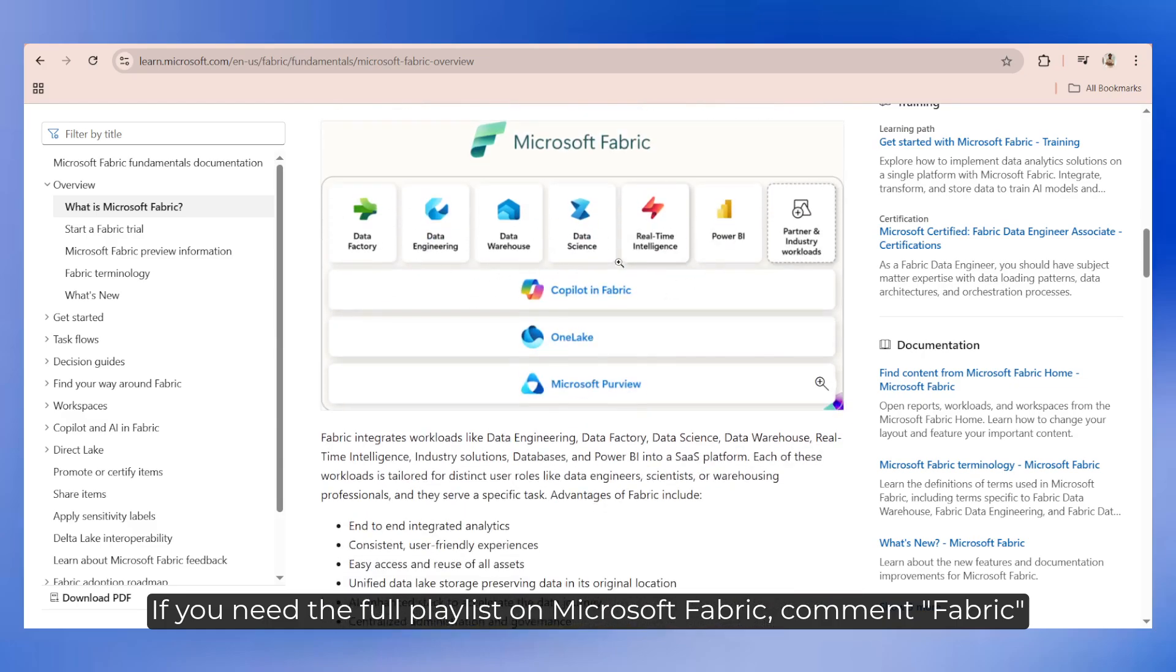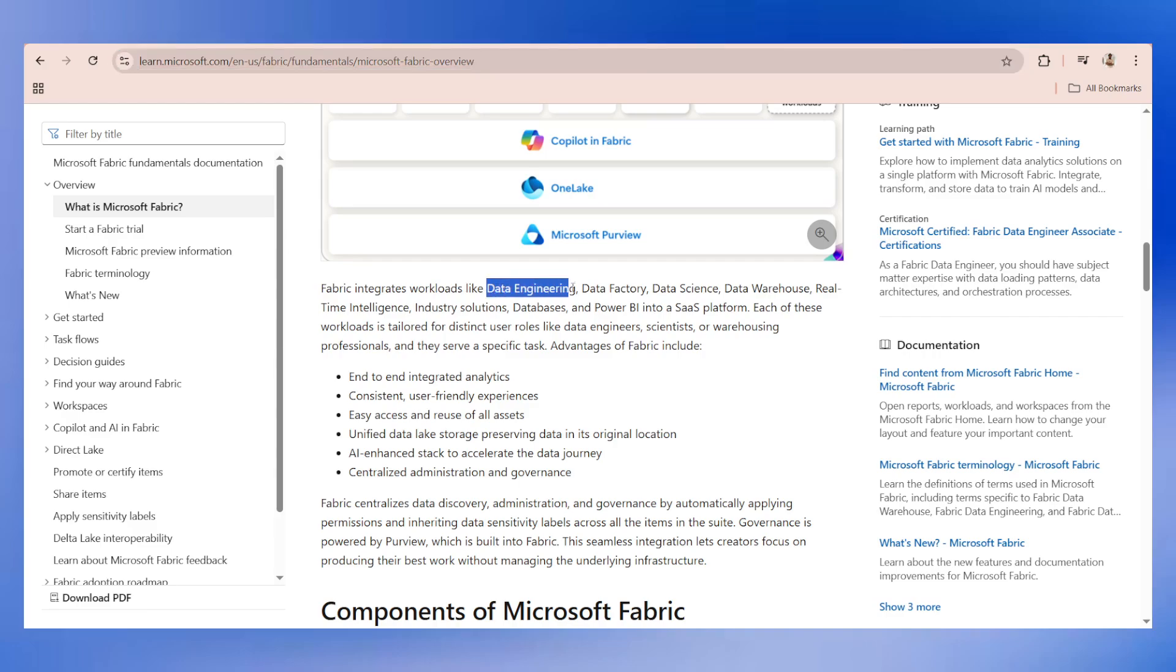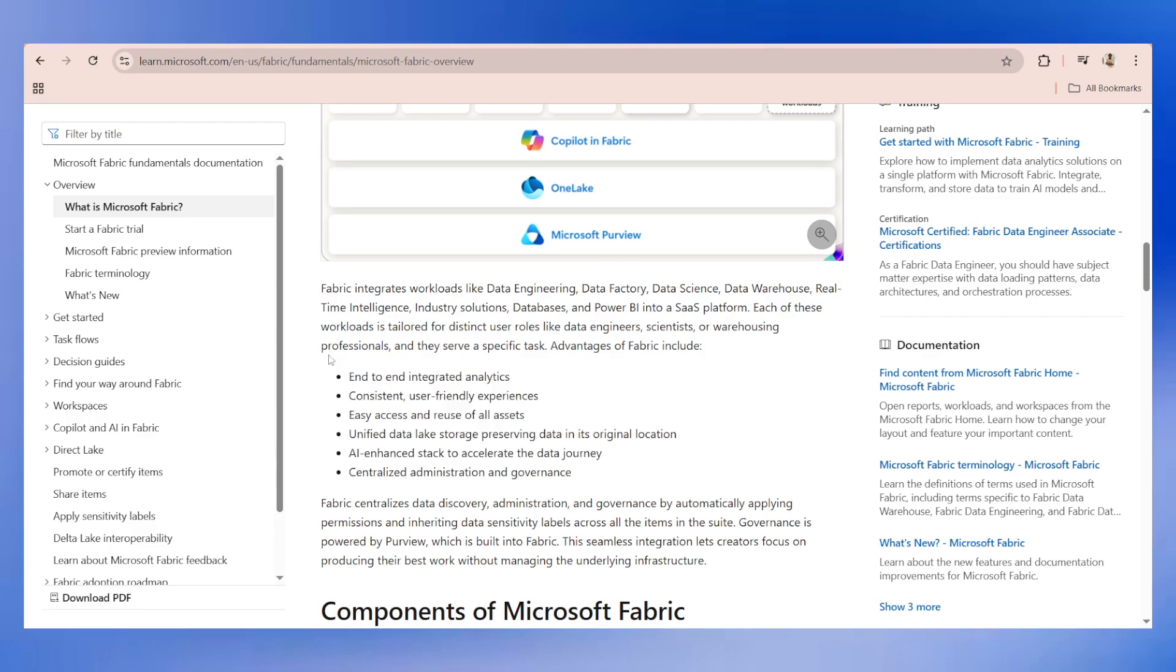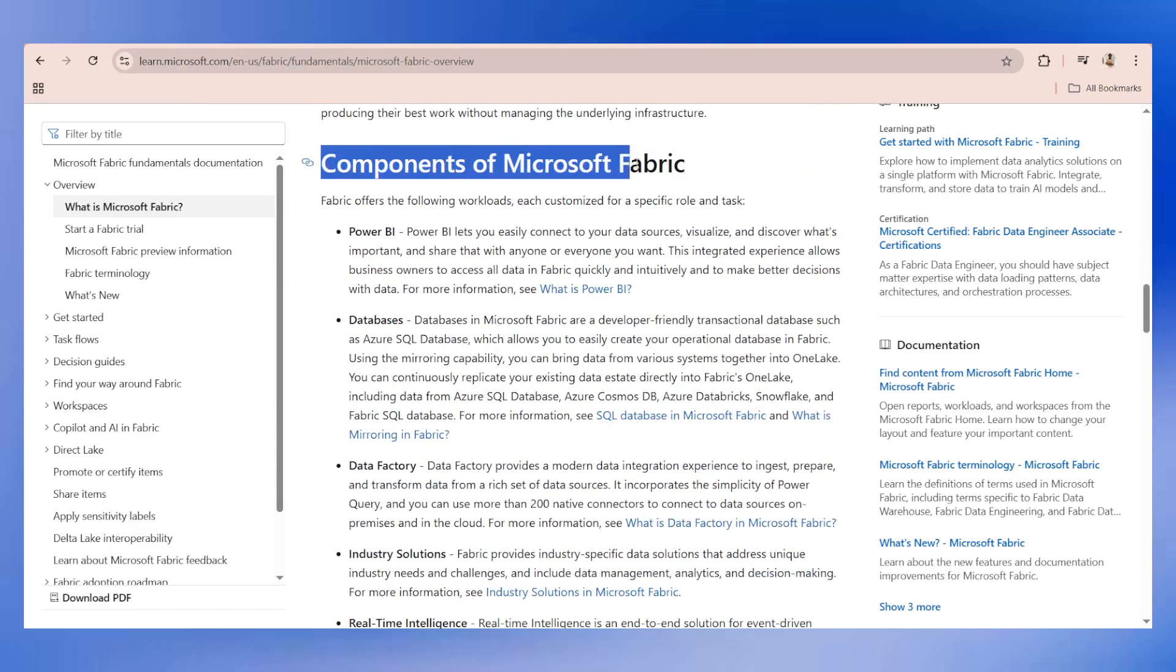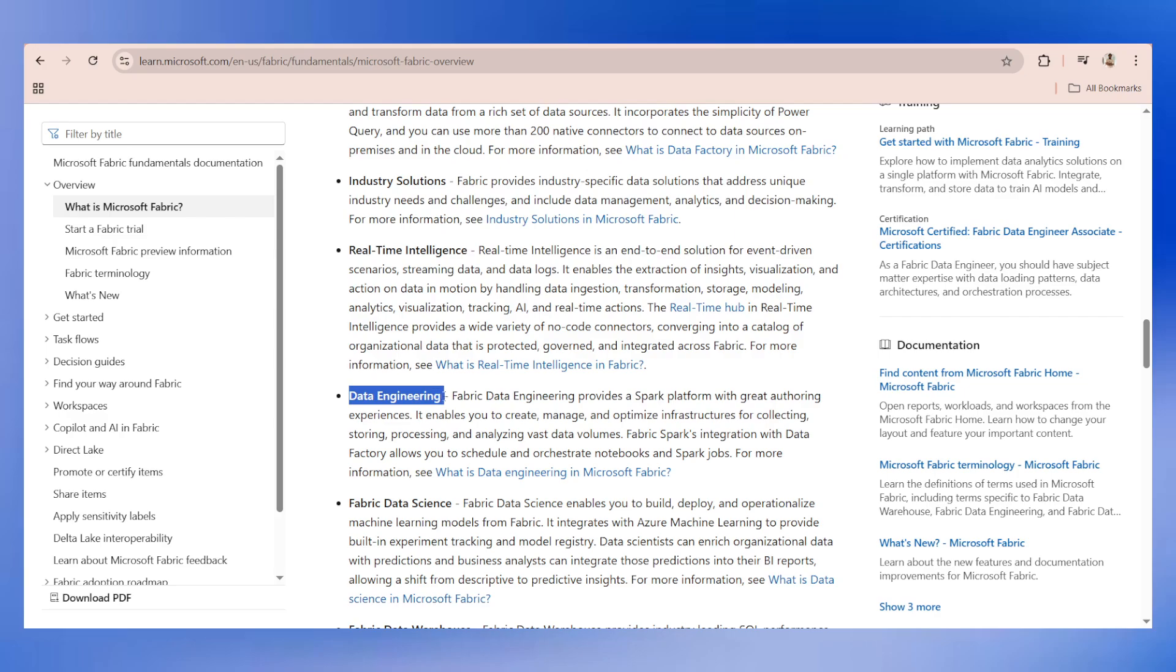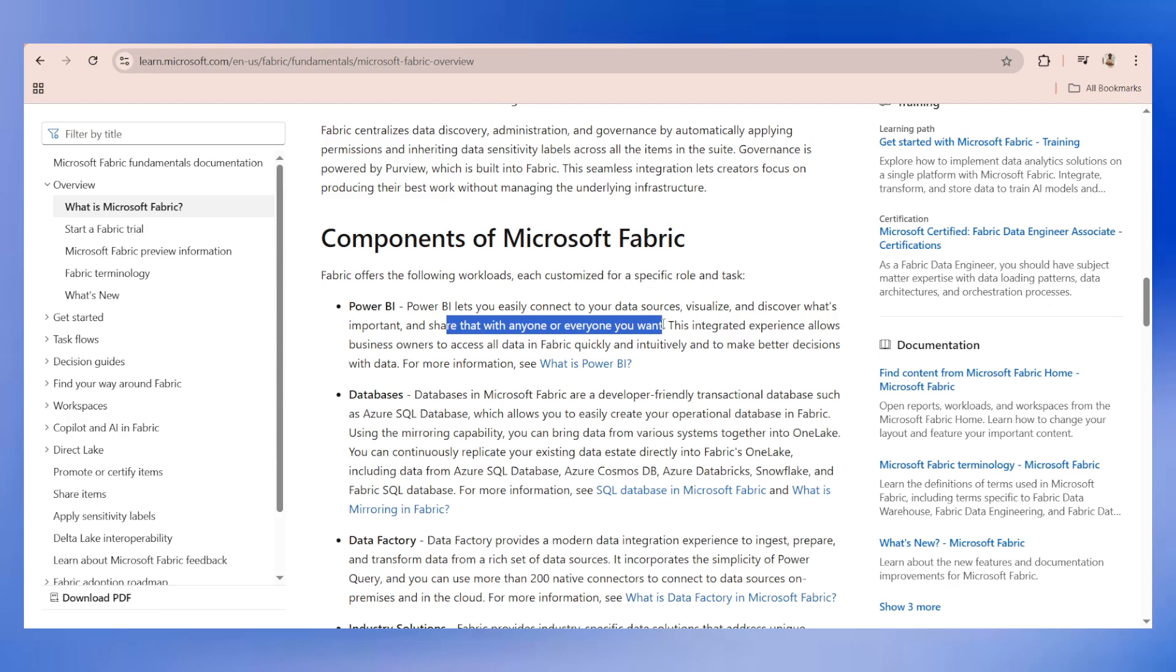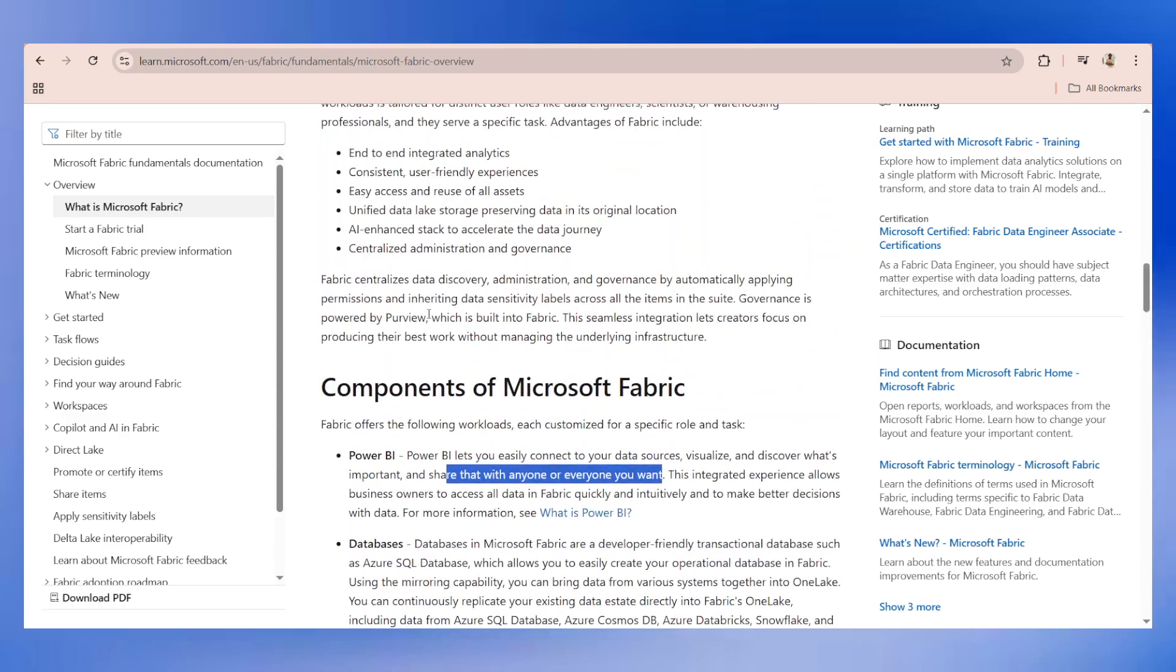I think we are good on the basics of Microsoft Fabric. It's based on unification with SaaS foundation. There are multiple things - slowly we'll be talking about that. You can read through this document. Microsoft documentations are more than enough for you to get started. Fabric integrates workloads like data engineering, factory, science, and so on. These are the advantages of Fabric. There are various components of Microsoft Fabric - Power BI, databases, data factory, industry solutions, real-time intelligence, data engineering. We will be focusing on Power BI.